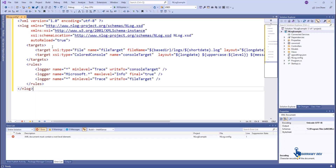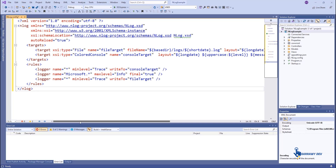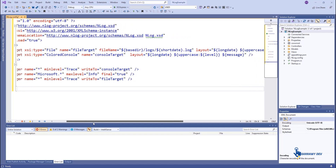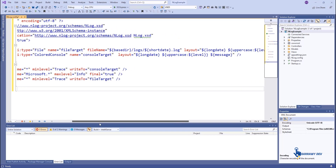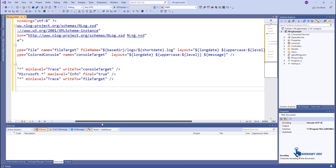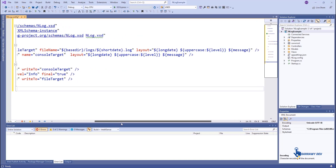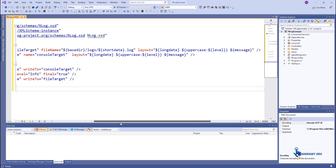The file contains two main elements: target and rules. The target element is used to define the target log file path, name, and other target details. The rules element is used to configure the rules of loggers. We can configure minimum and maximum level of logs for each logger.